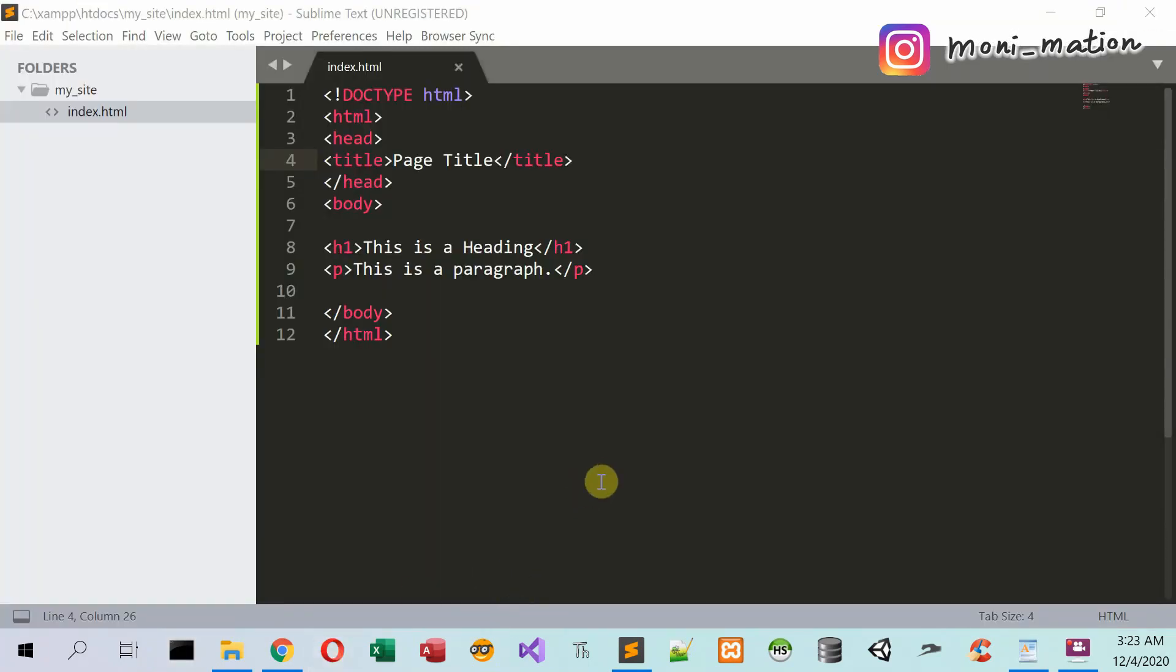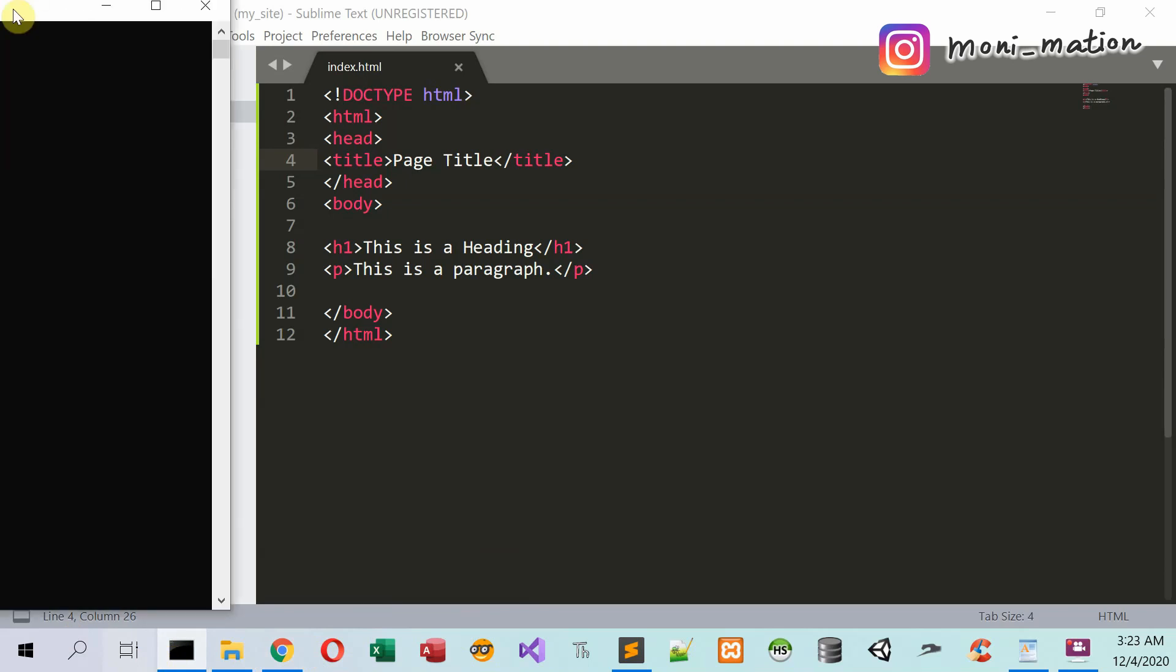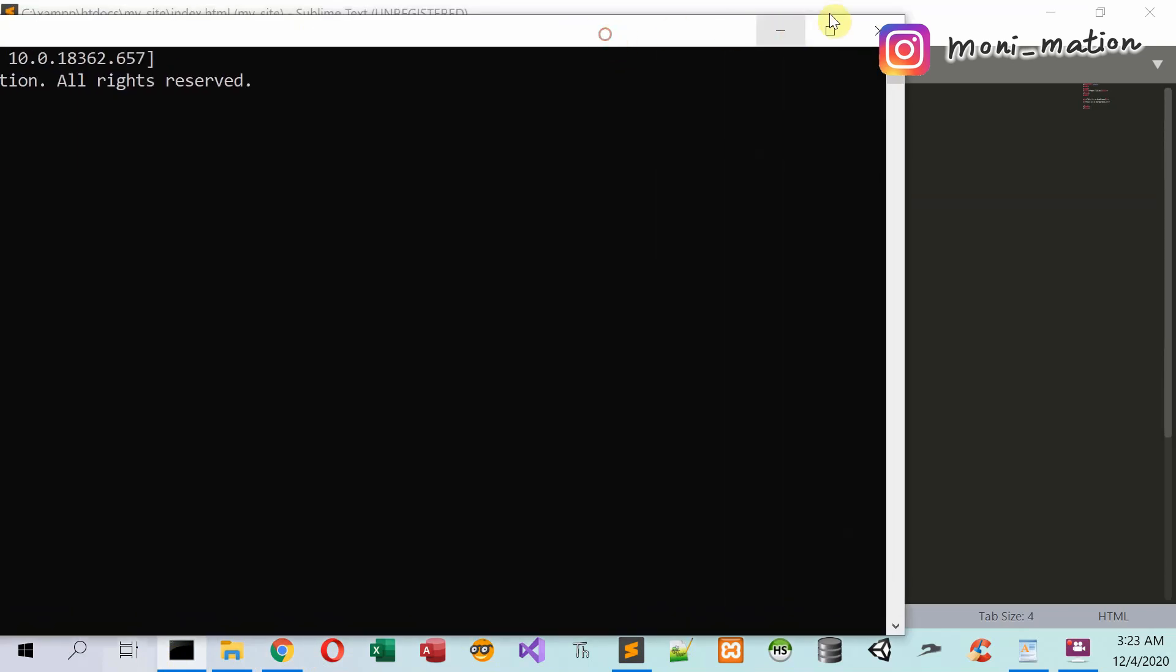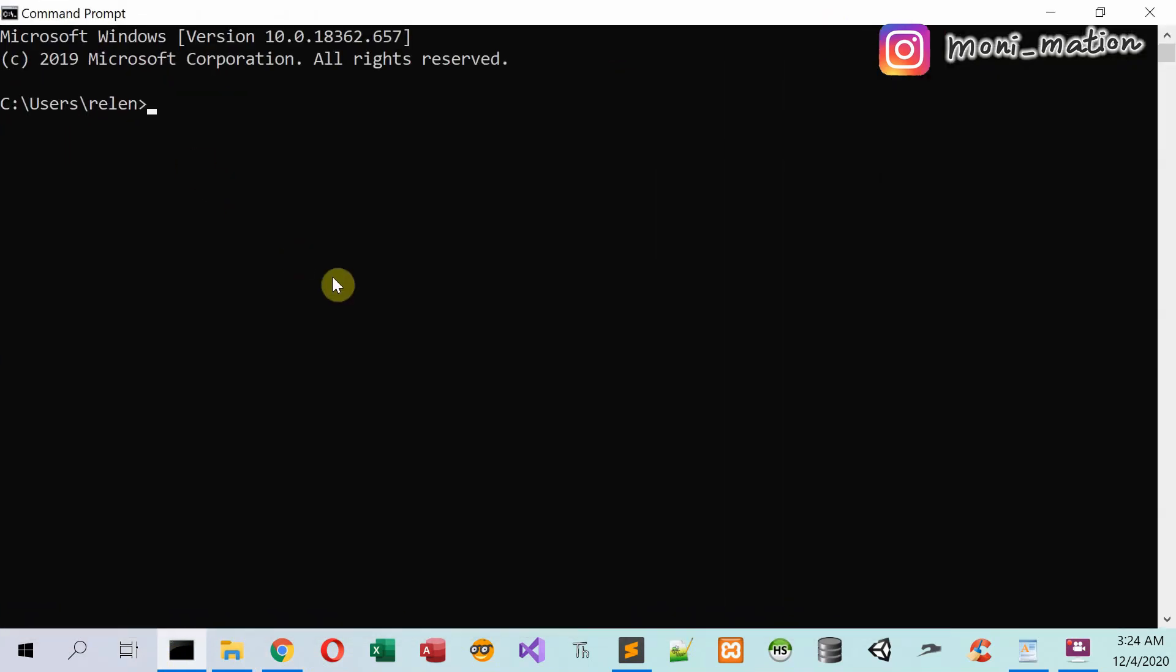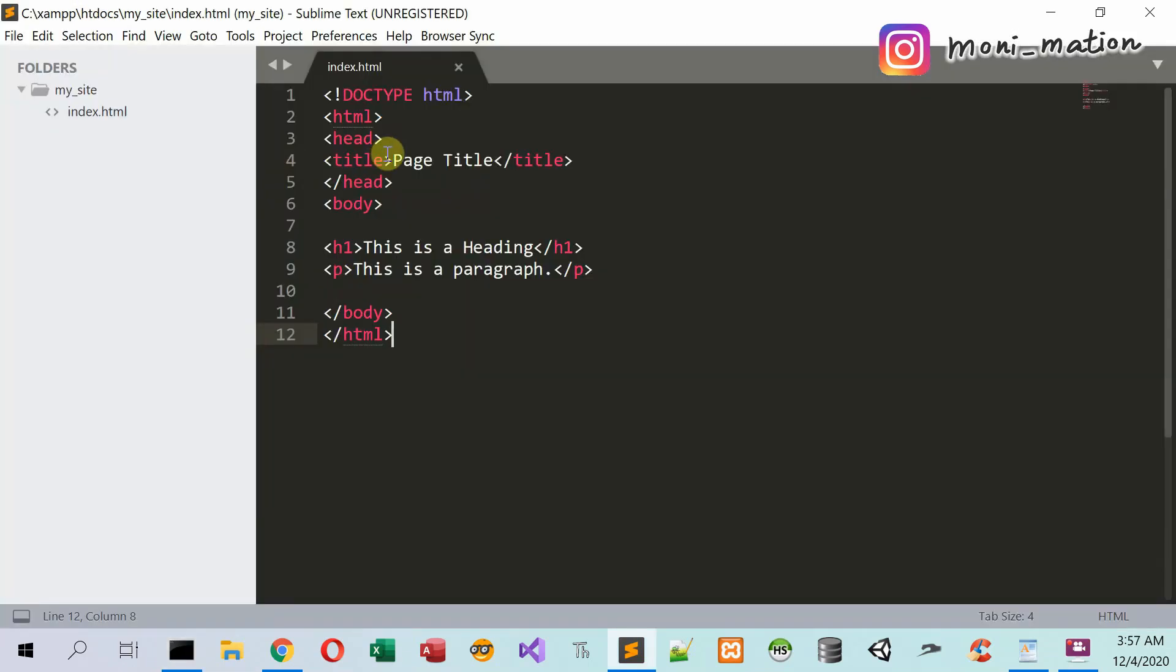Next time you come back to the command prompt, just type SUBL and click enter to open the Sublime Text Editor. No extra command is needed.